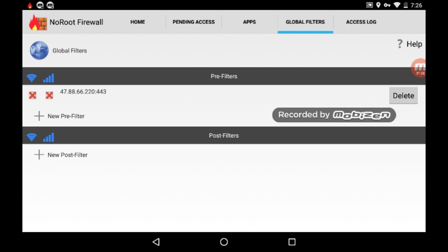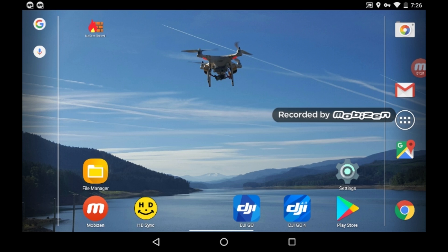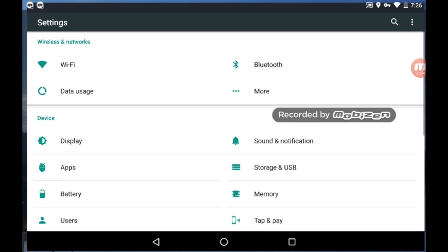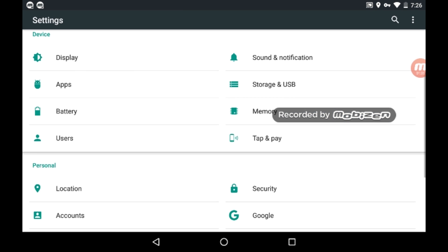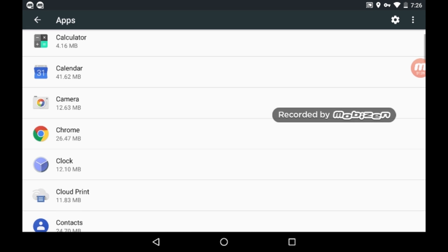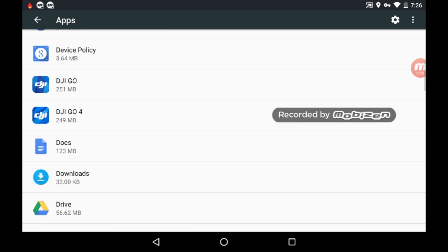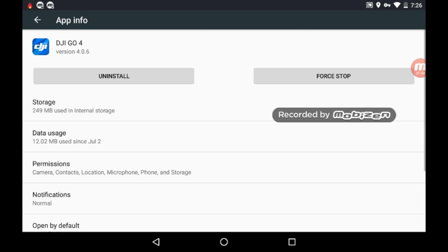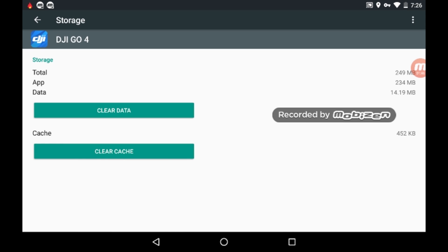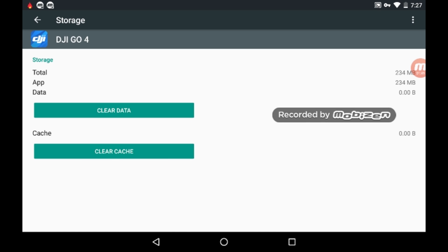We only need one address. DJI Go can access the internet, but if you go back into the app it's not going to work. Go into Settings, then into Apps. Find DJI Go in the list and tap on it. You should see Storage - tap on that, then click Clear Data. Hit OK. This is going to clear out any of the downloads, any of the data, and any of the prompts.